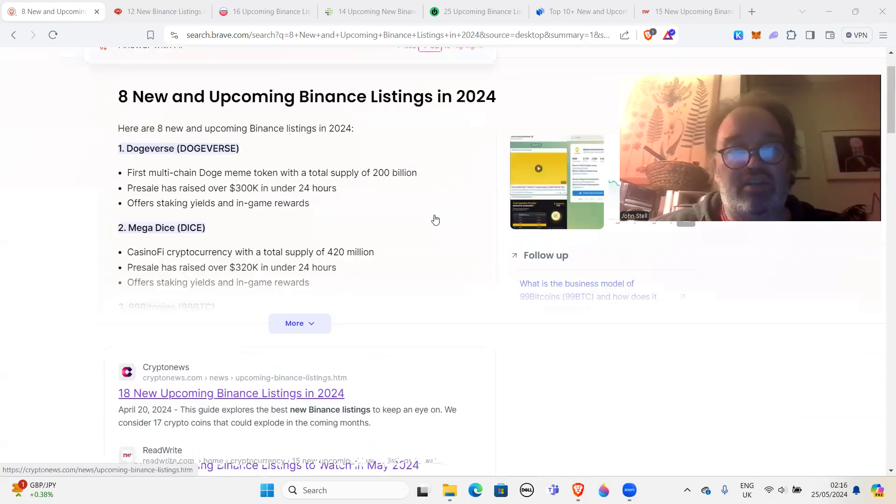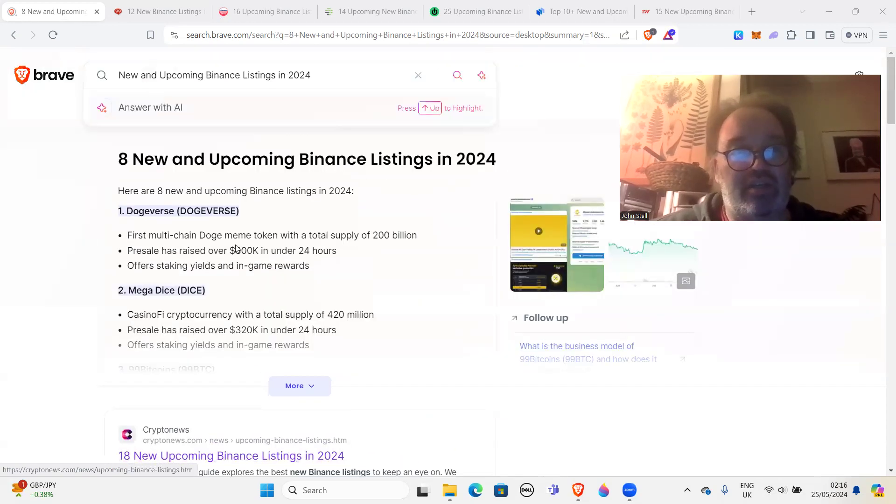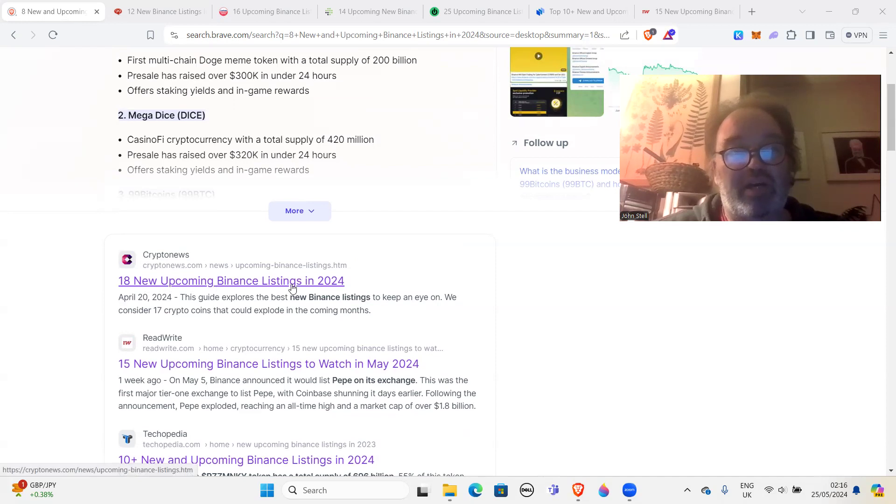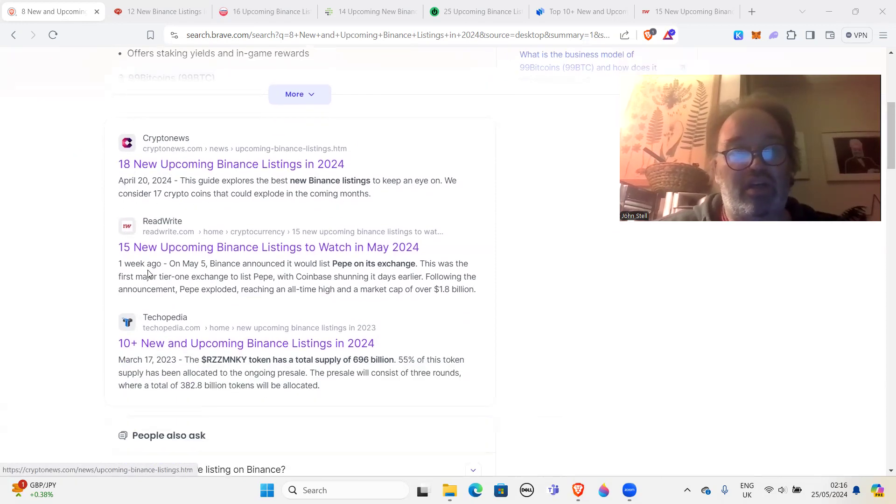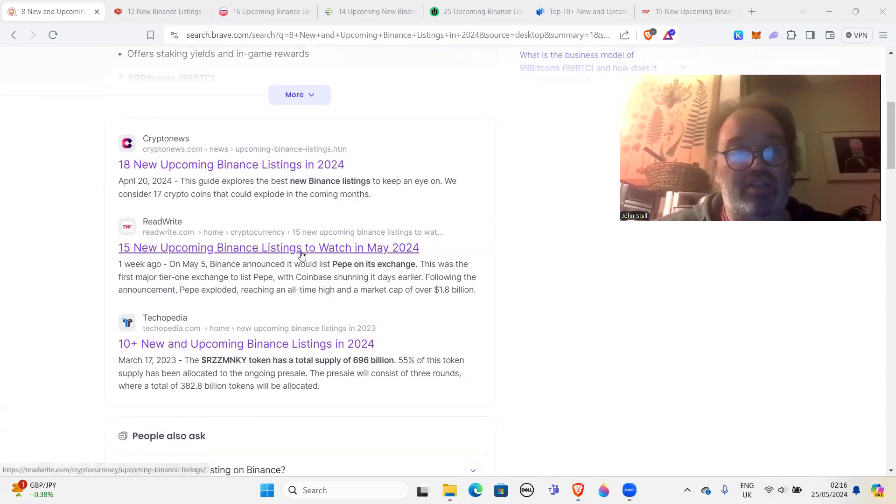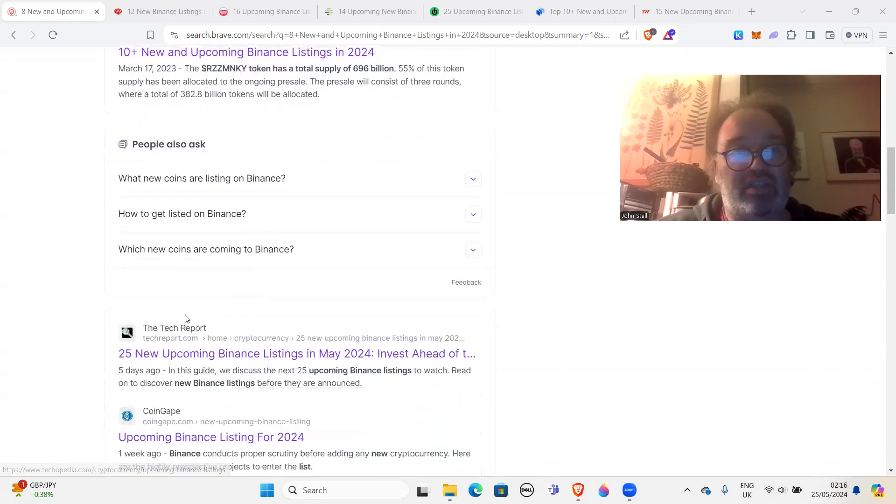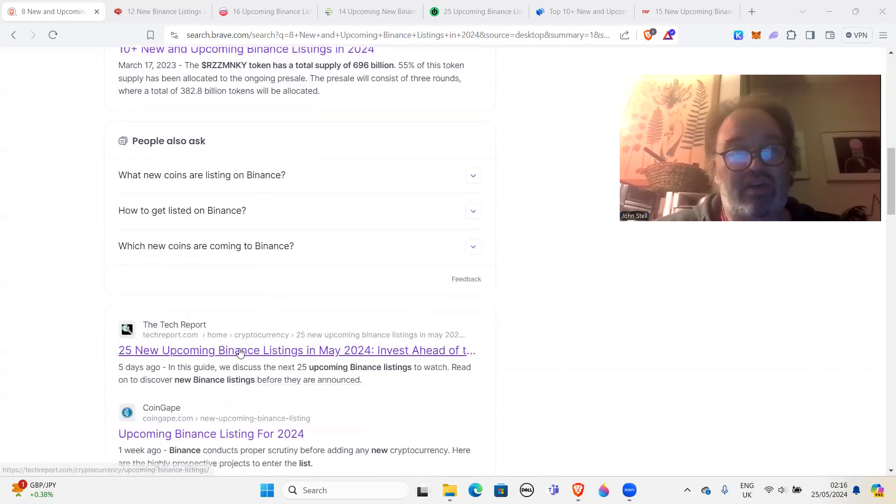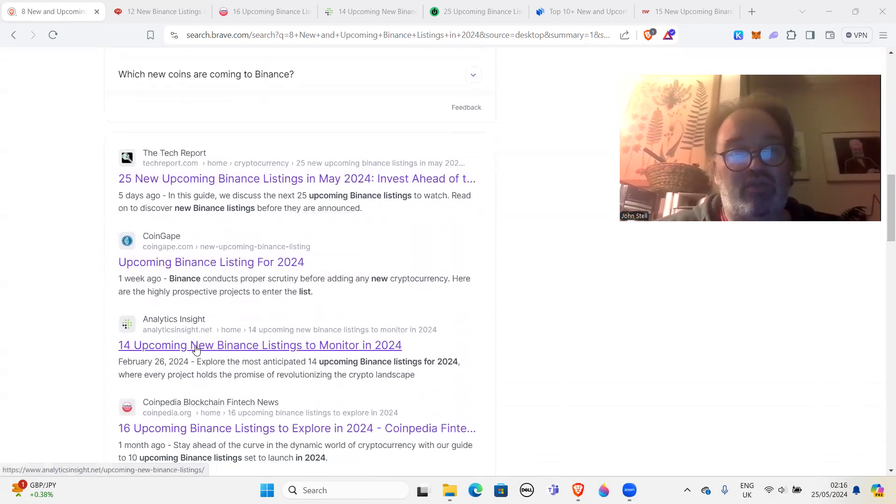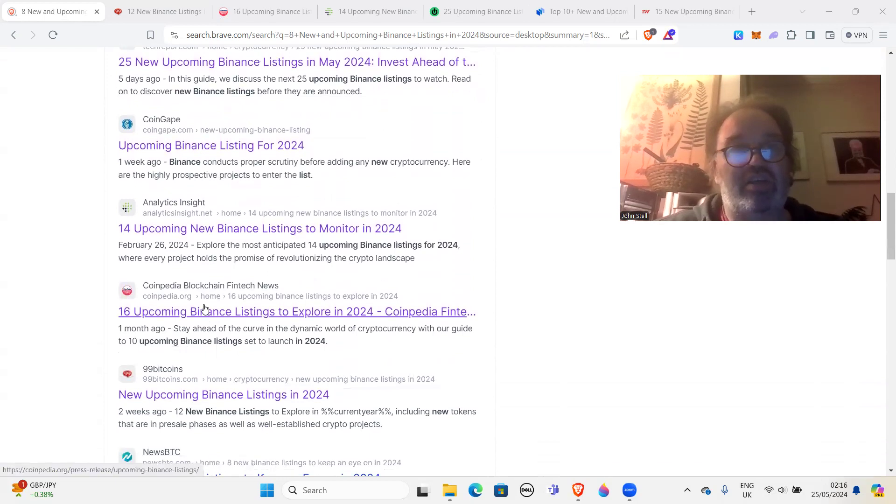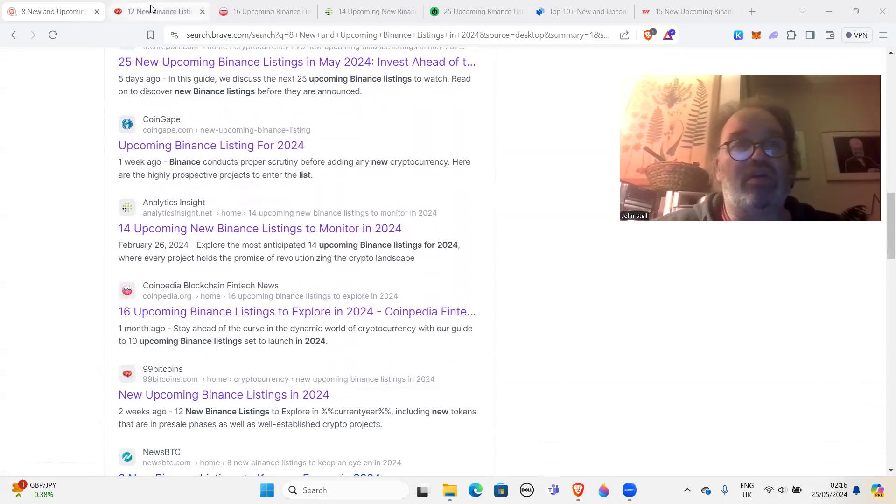So you've got these articles here. This crypto news: 18 new upcoming Binance listings in 2024, 50 new listings, 10 plus new listings, 25 new listings, 14 new listings, 16 new. All of these, okay?